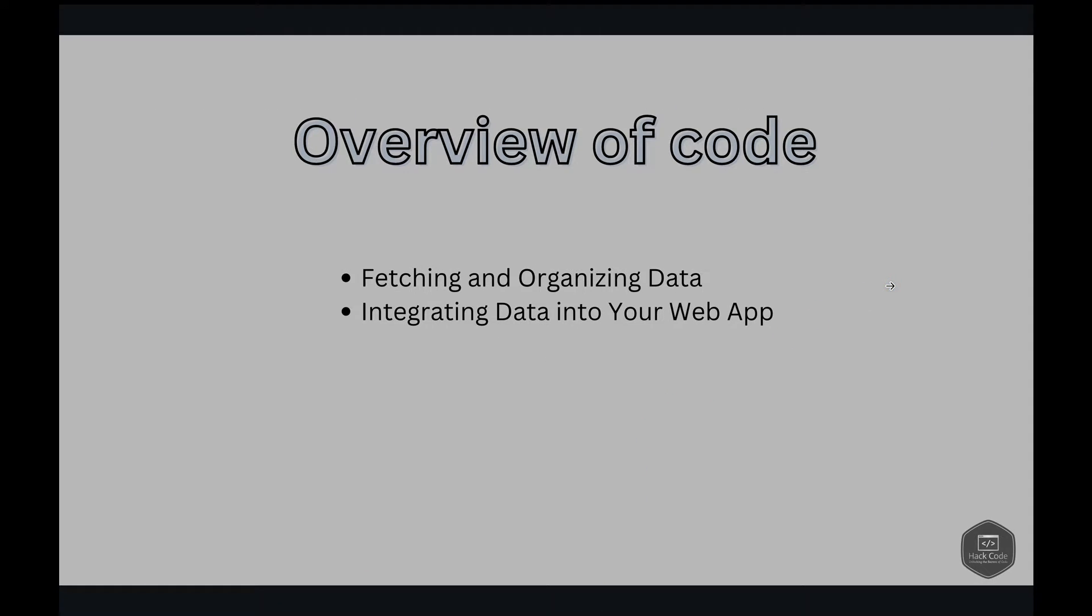Next is our code. Here we have two main functions. First is fetching and organizing the data. Next is integrating the data into your web app. Purpose of each code segment: As we explore the code together, we'll pause to highlight the purpose behind each segment. From customizing the appearance with CSS to enhancing the interactivity with JavaScript, every piece plays a role. We'll explain how the code brings each element of the family to life, ensuring you understand the magic behind the process.